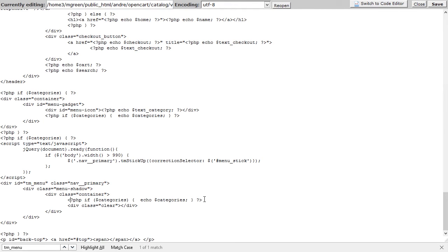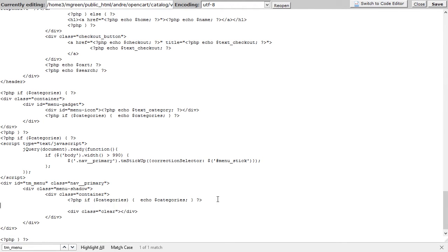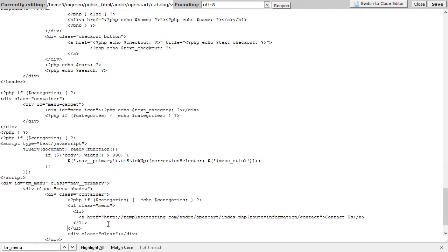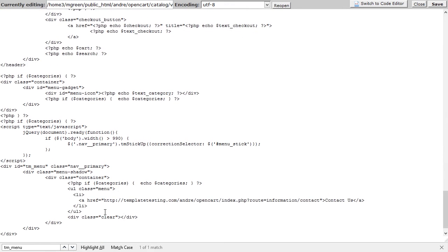Taking this into consideration, add the following code right after the categories code. The code should look like the following after adding the new link.